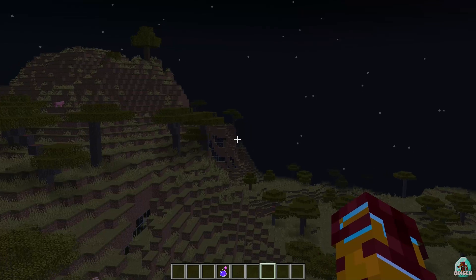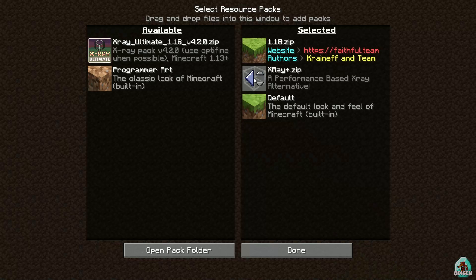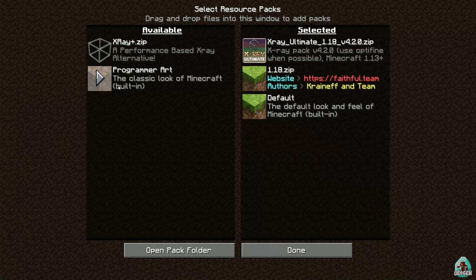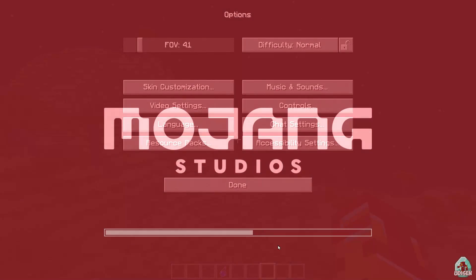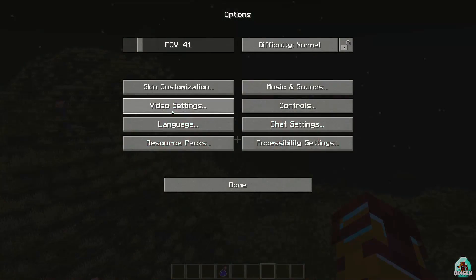Oh no, because this in theory X-Ray Alternative give you more FPS than X-Ray Ultimate. Okay, time to test this stuff.